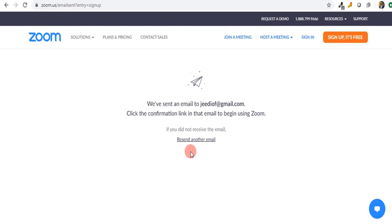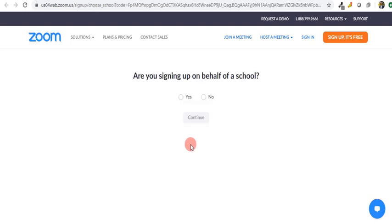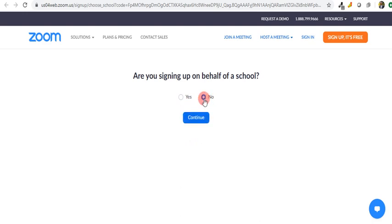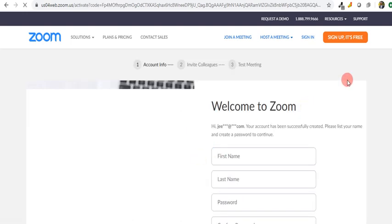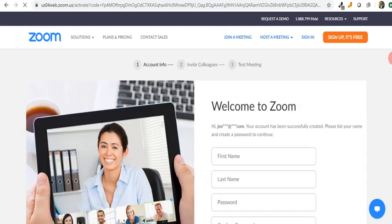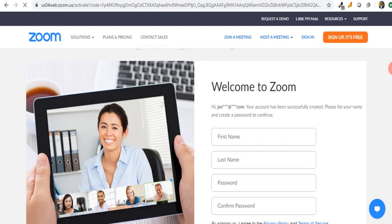What I need to do is go to my email address and click on the confirm link. The moment I click on that, it takes me to this page saying, 'Are you signing up on behalf of a school?' I said no, then I tap on continue. If I were signing up for a school, the obvious response will be yes.